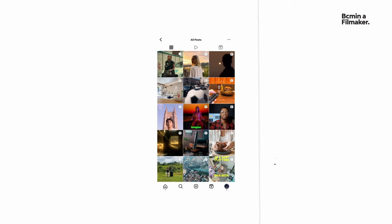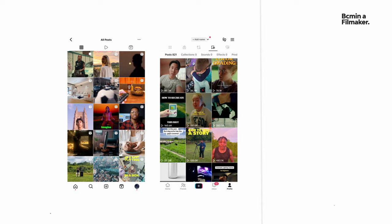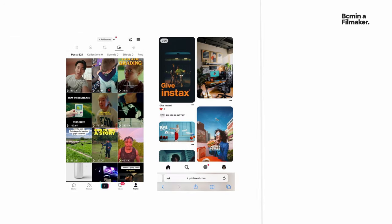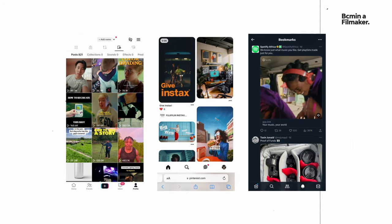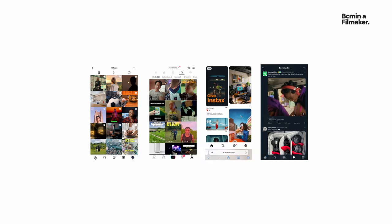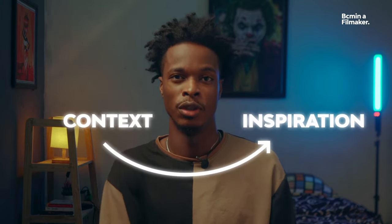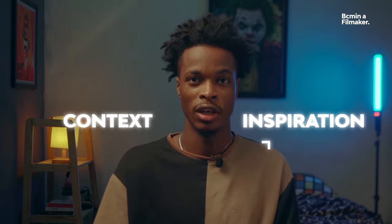Number two: inspiration. Where do I get my own inspiration from? I get it from Instagram, TikTok, Pinterest, Twitter — basically anywhere. Your inspiration can come from anywhere, but make sure you have the context and an inspiration for how you want to tell your story and what you want it to look like.